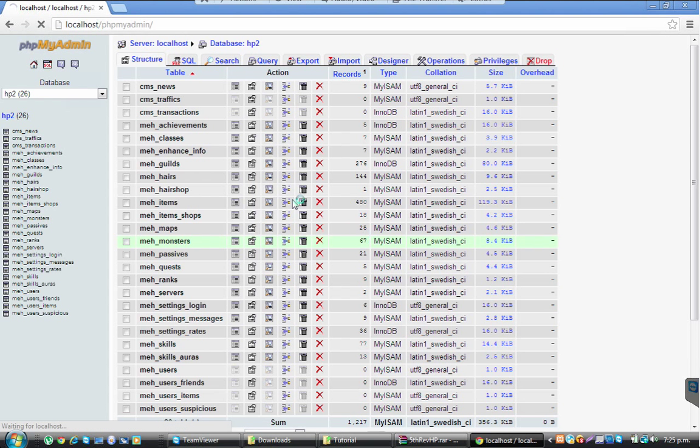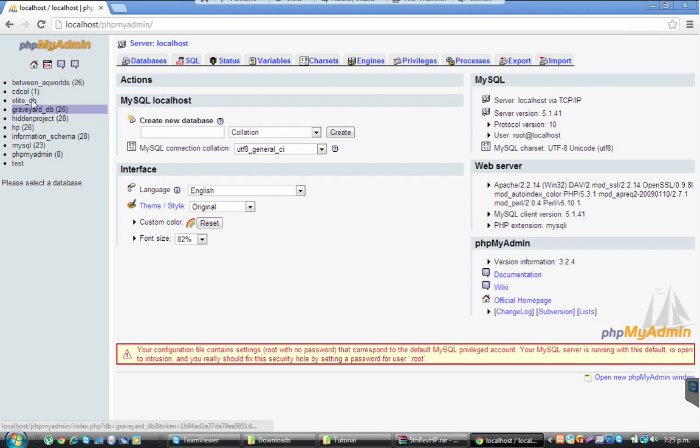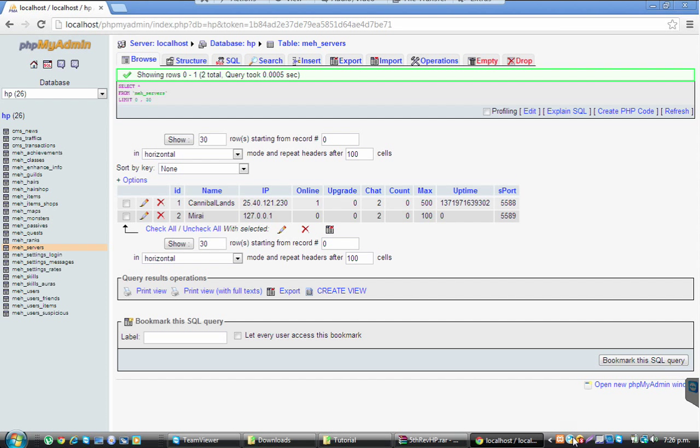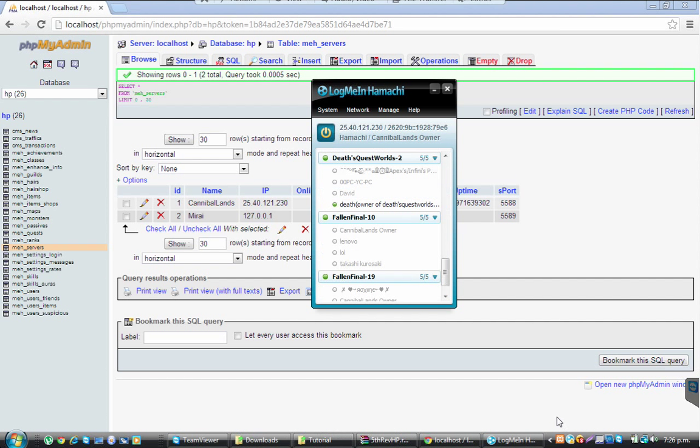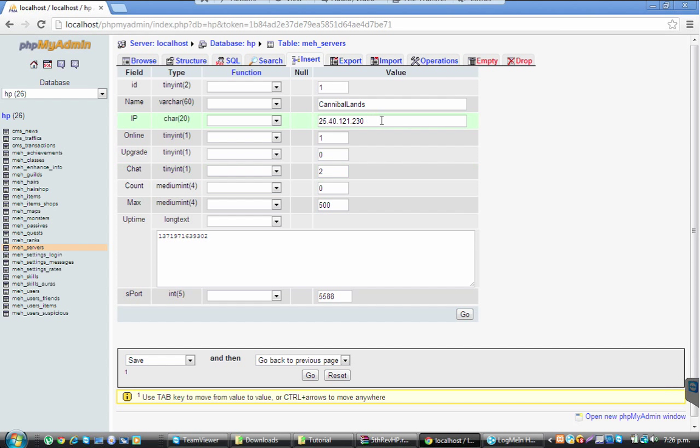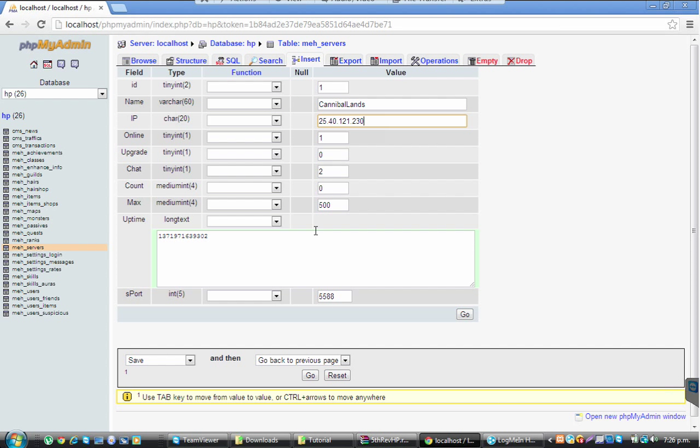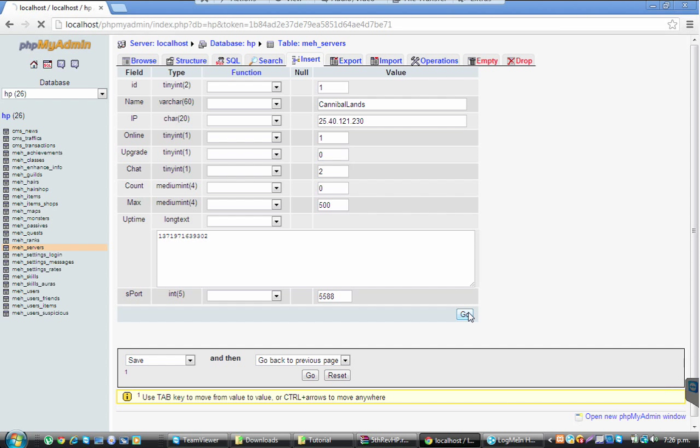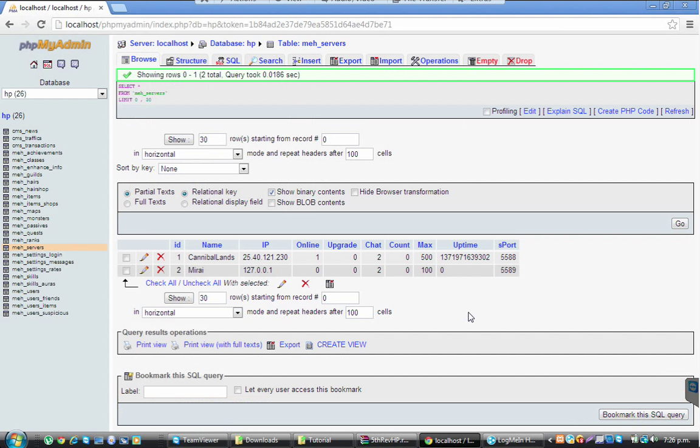Now you want to change the server stuff so it's your Hamachi stuff so people can join. Just right-click, copy IPv4, and click on servers. You can change name. Control V and it'll put your IP. It shouldn't be online. Put max 500 if you want 500 in and click on go. That's done, you've made the server. Now you want to configure it.